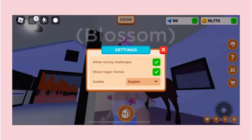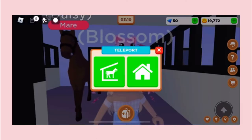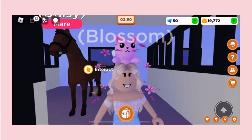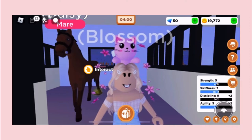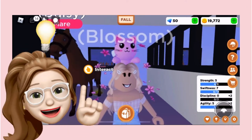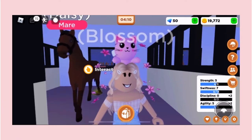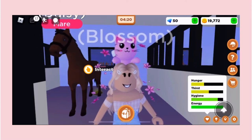Moving on, in the corner we have settings — you can change them but it's not really necessary. Then we have a teleport button, which is really helpful because when you're out on a hike and need to get back quickly, you can just teleport. The next button has all the different abilities your horse has, and the heart button is the health. The light bulb is abilities — to do with training and exercise — whereas the heart is more about feeding and taking care of them.